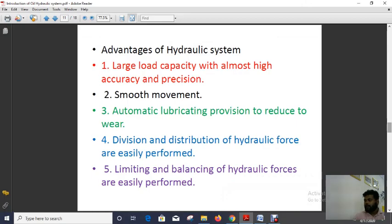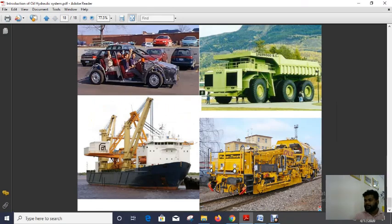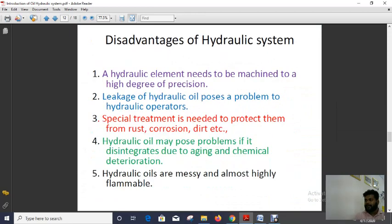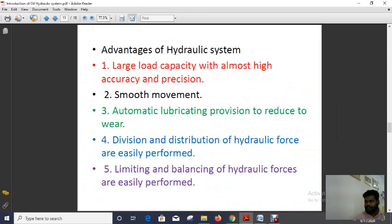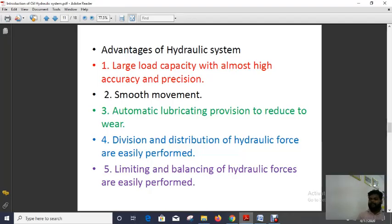These are the advantages of the hydraulic system. One advantage is large load capacity with almost high accuracy and precision.